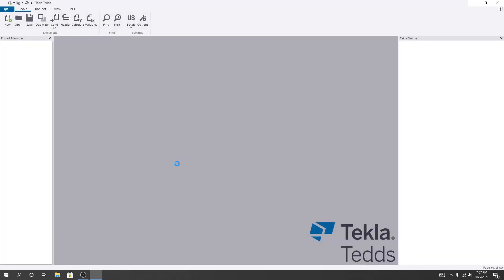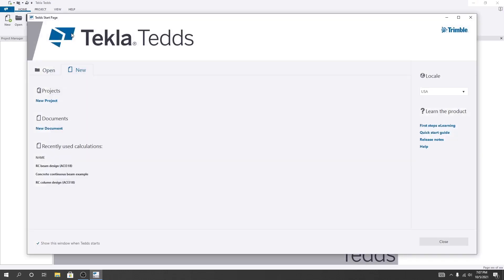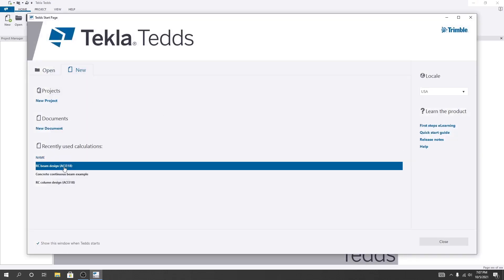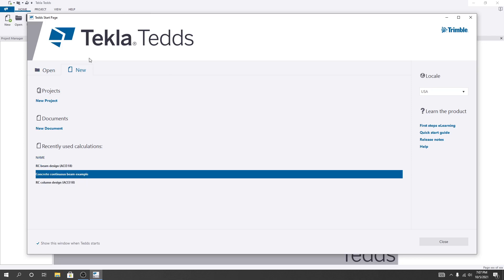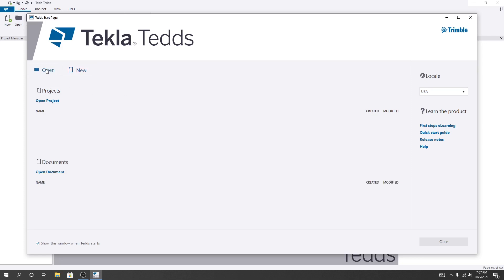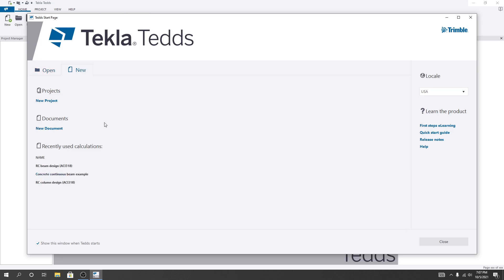After the software loads, you can see that many options are available here. First of all, I have to click 'New Project.' If you have an existing project, you can click that option to open it. I'll click 'New Project.'